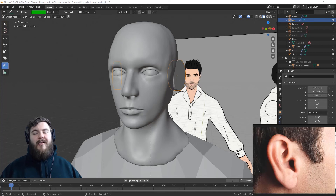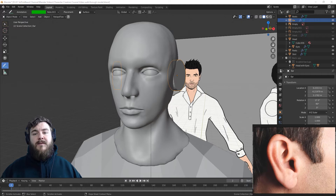Hey y'all and welcome back to the character creation course series. In today's video I'm going to be showing you how to sculpt an ear. So without further ado let's get started.